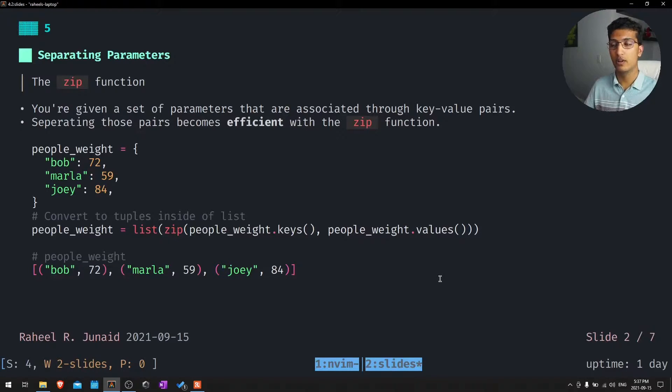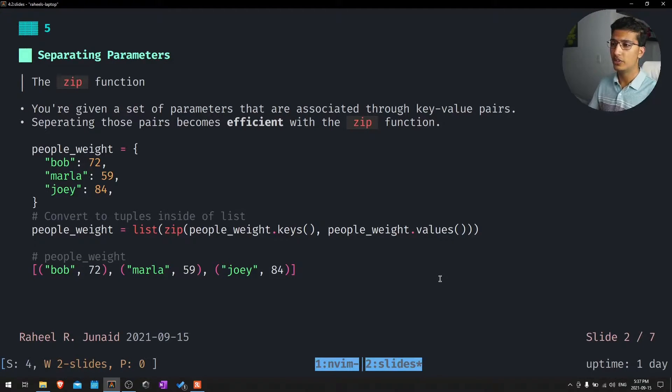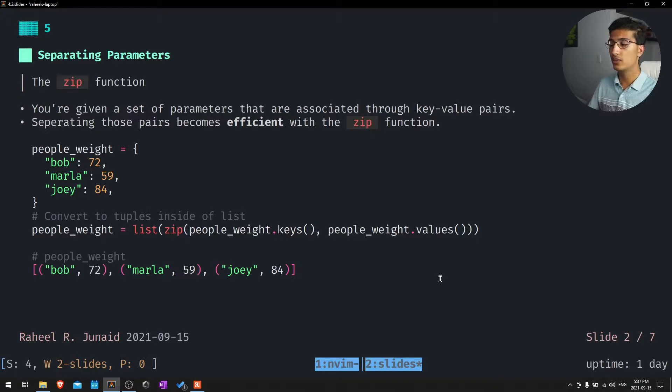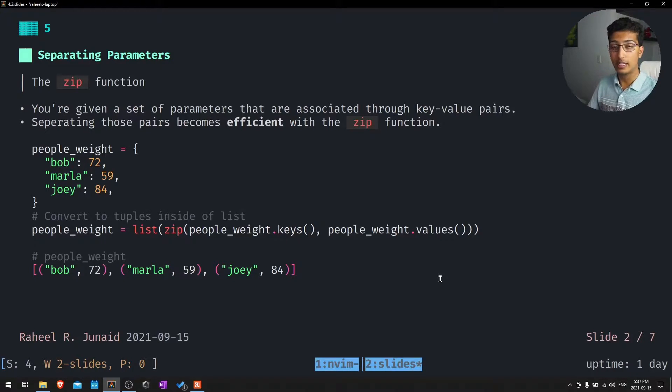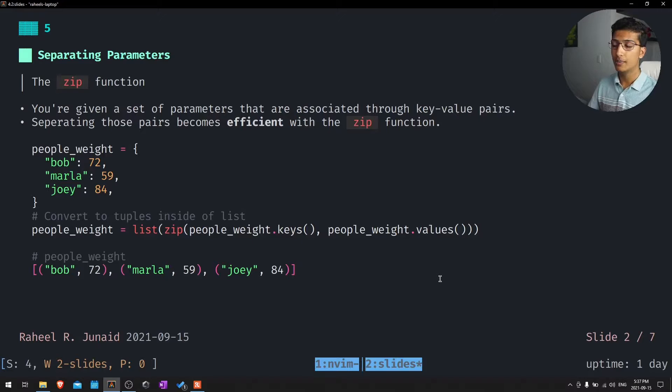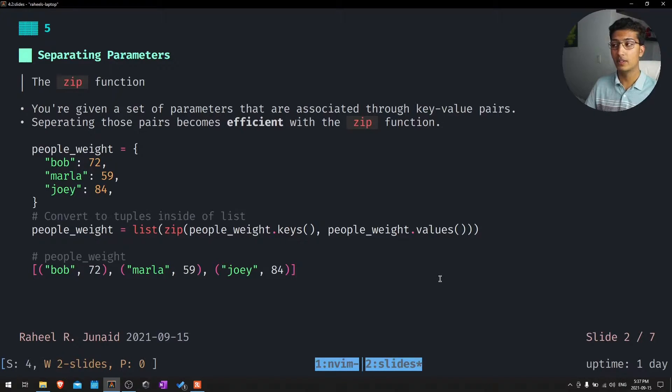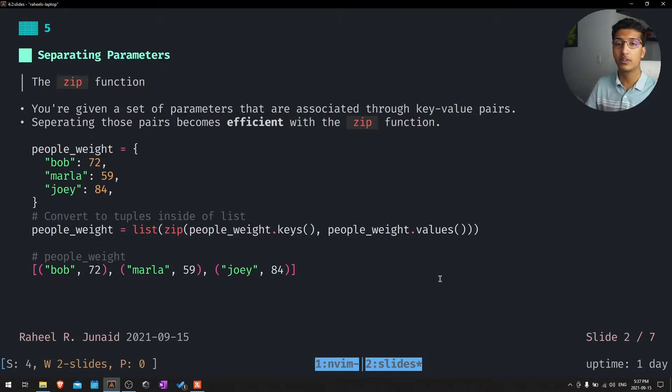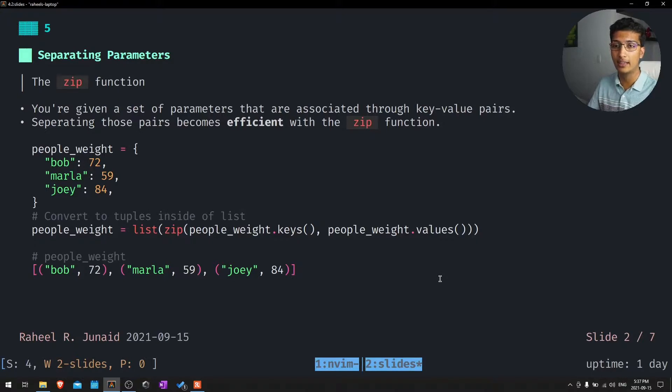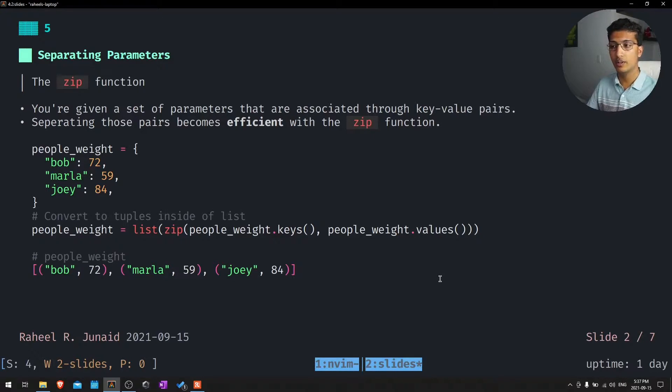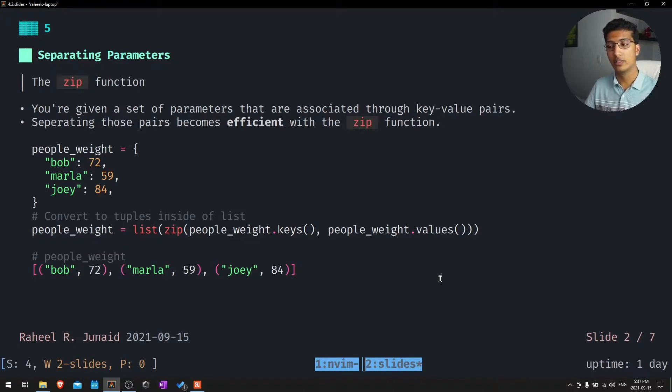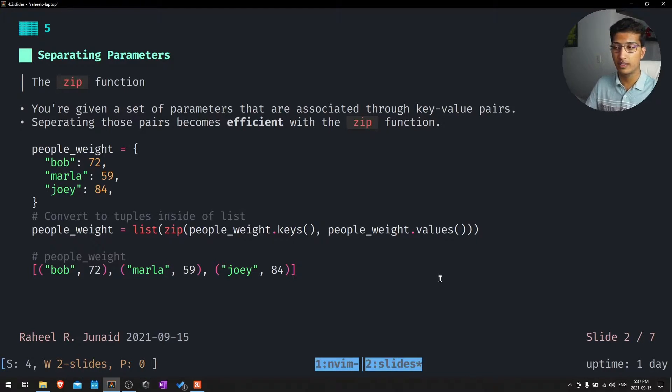Separating parameters. This one is the zip function. You're given a set of parameters that are associated through key value pairs. Separating those pairs becomes efficient with the zip function. It's very simple. All you have to do is compress it, otherwise known as zip function, and then convert it right back into a list.